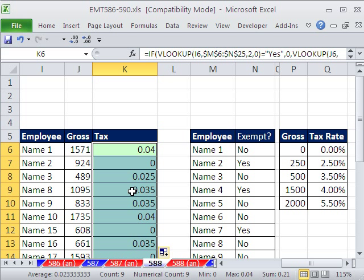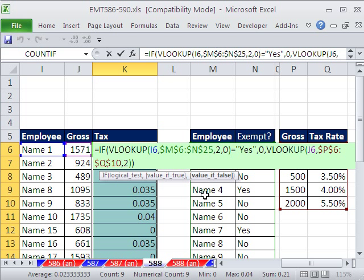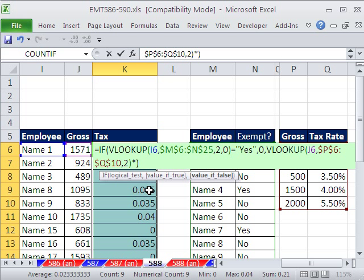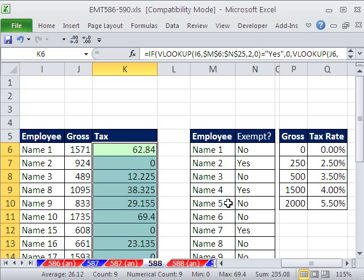With the cells still highlighted, I'm going to hit F2 to put it in edit mode. And very carefully, I'm going to click back in, because the value of false part of this, we have the VLOOKUP right. But what we really needed, because since VLOOKUP is going to return the percentages, times the gross. And then that will work all the way down. Control-Enter.